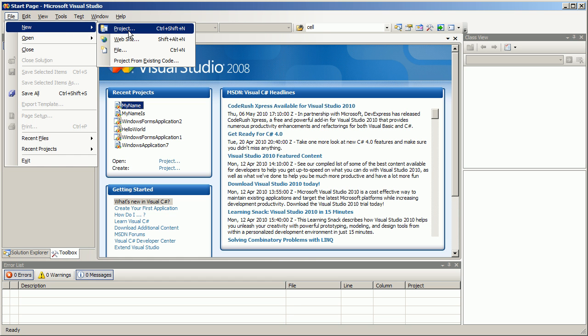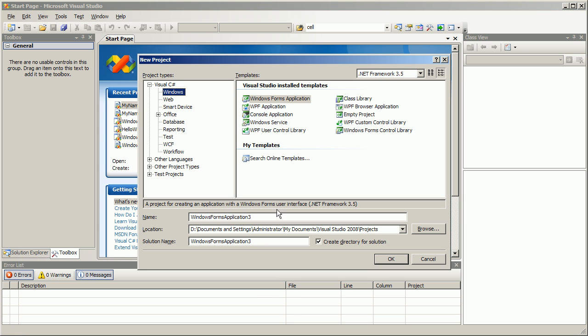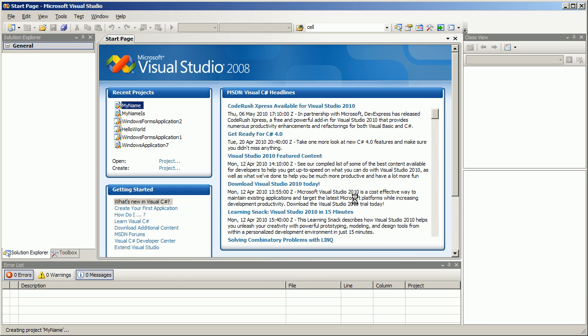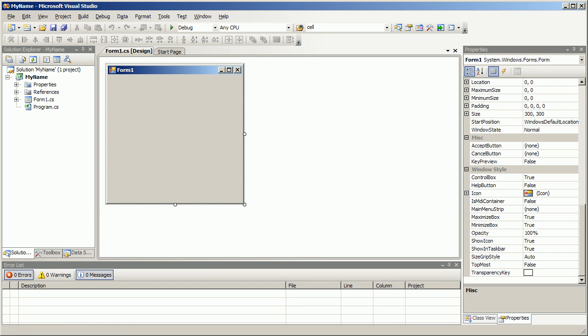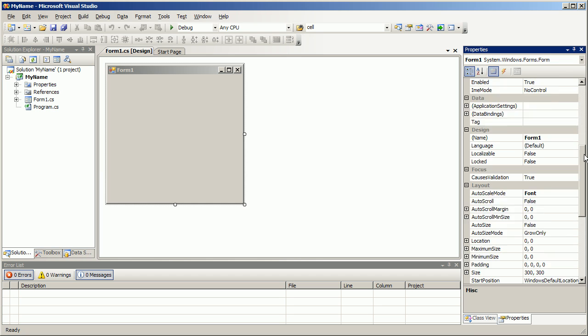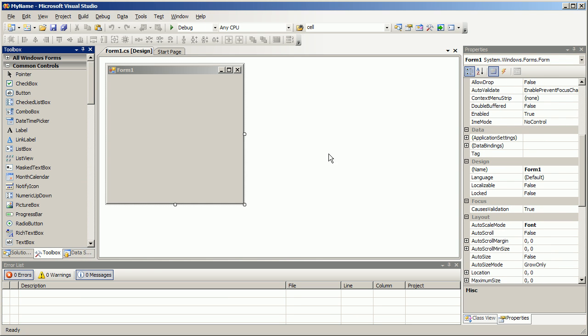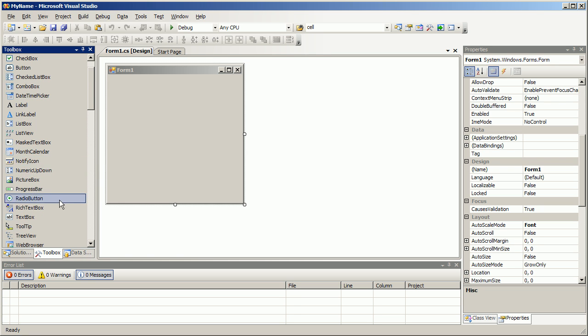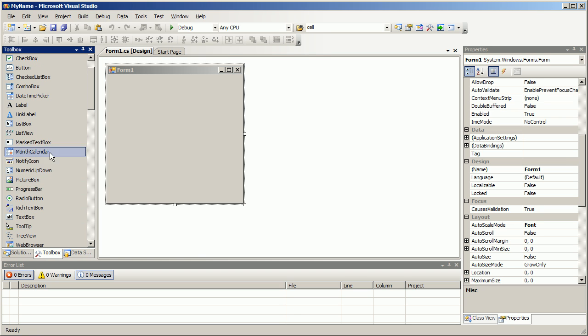So create new project. Name it my name. There is our Form 1. I'm gonna go ahead and go into toolbox right now and add a textbox. Where's the textbox? Under T for textbox. Click, drag, boom - there's a textbox right there.